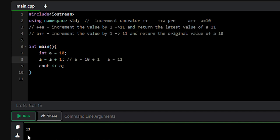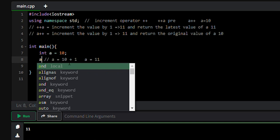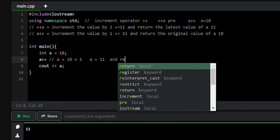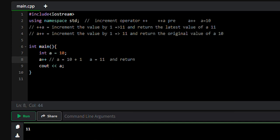The output is 11, so 11 is printed. Instead of this expression, we can use the increment operator. We can use the post-increment operator. What it does is it updates the value of a by 1, so a will become 11, and it returns the original value. a plus plus is post-increment — it increments the value of a by 1 so a will be 11 and returns the original value of a.